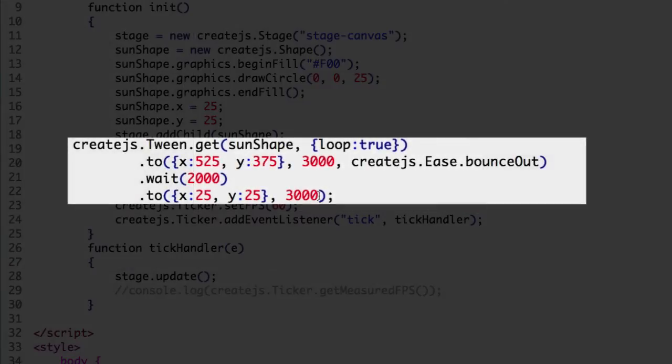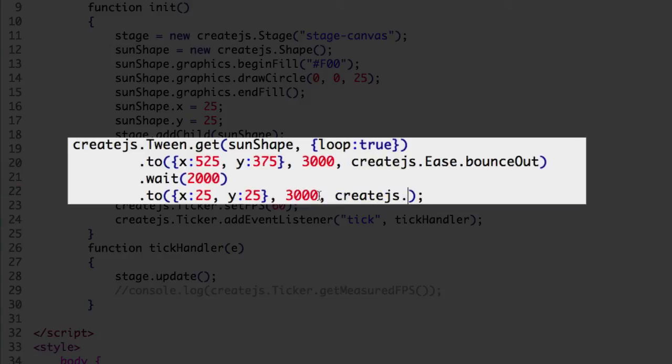Now let's try the elasticIn method in the second to method. Start the third argument. The createjs namespace. The ease class. The elasticIn method.